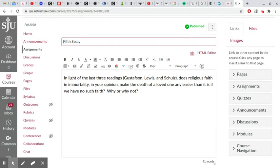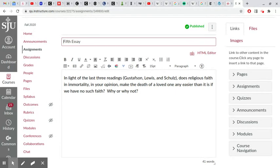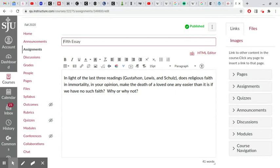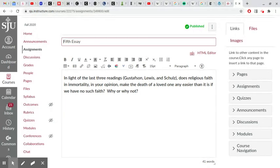In light of the last three readings, if we look at Gustafson's account and Schultz's essay, Gustafson's essay is obviously about grief and contains no real religious element at all.